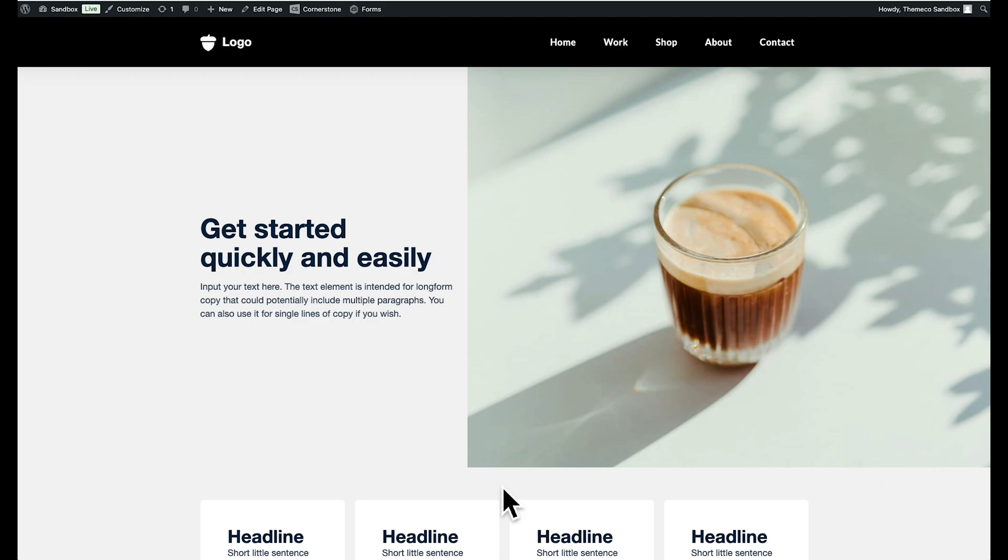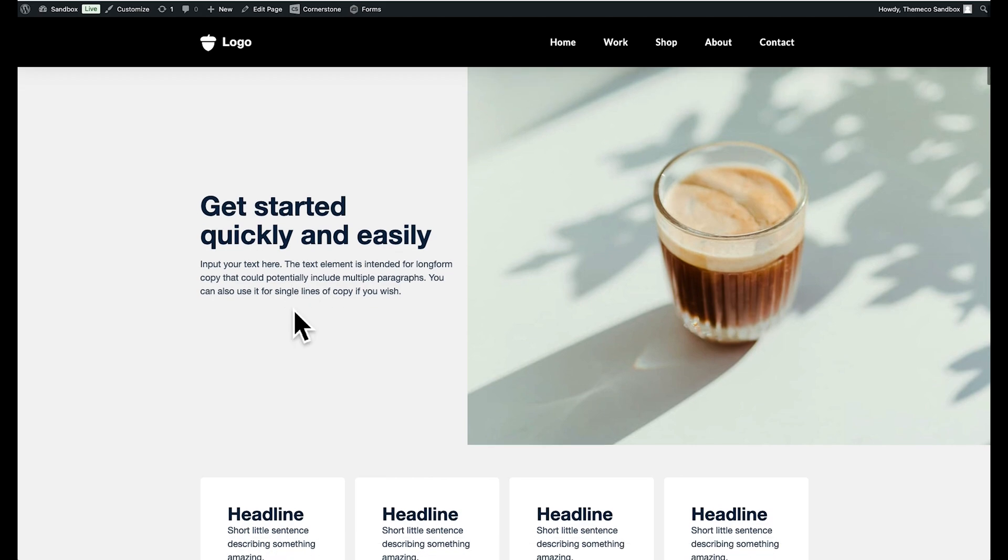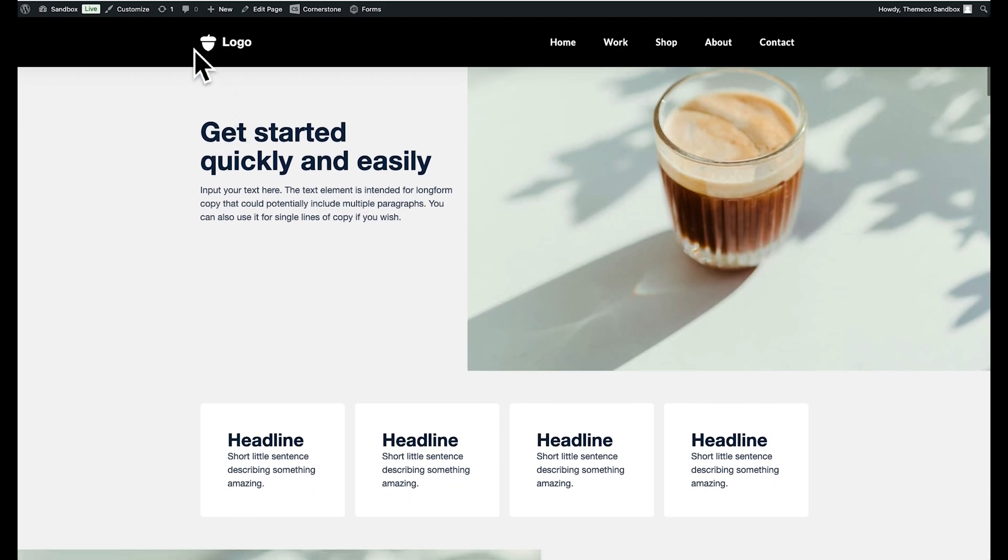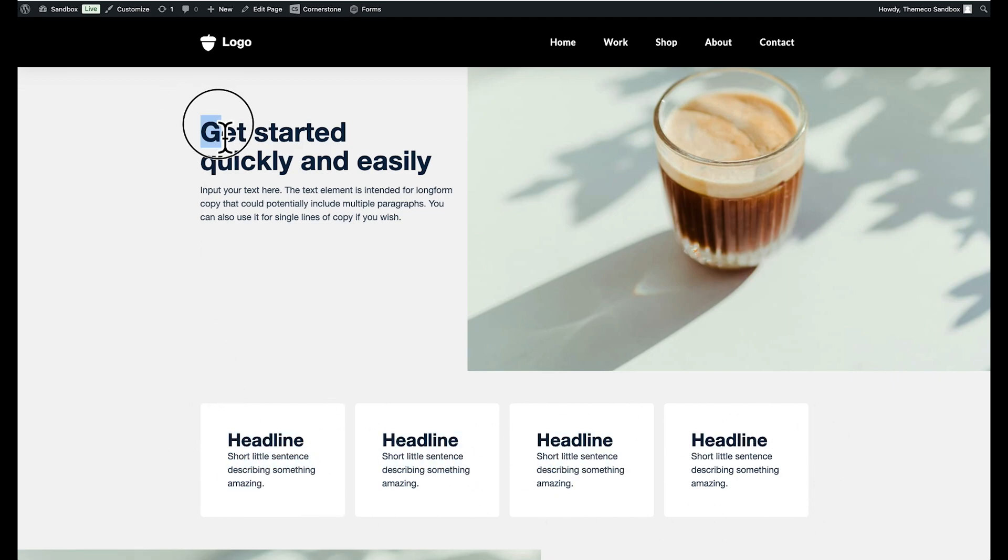As you'll see as I scroll up to our logo here which this nav is respecting our global container everything is in line with that logo and as you'll see we have a standard row with four columns down here which respects our global container as well and the G from get started and the Q from quickly here fall directly in line with that.